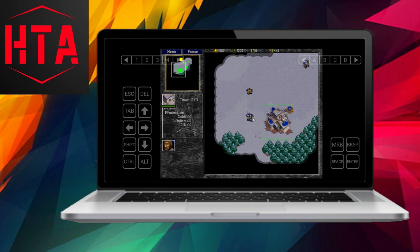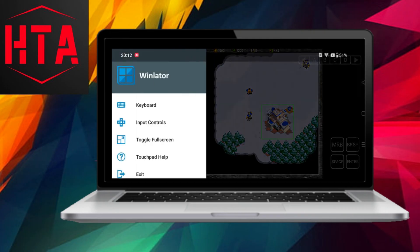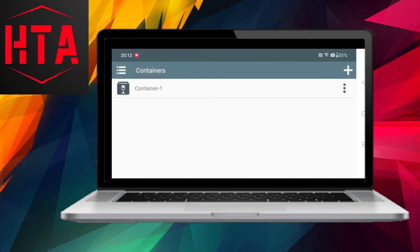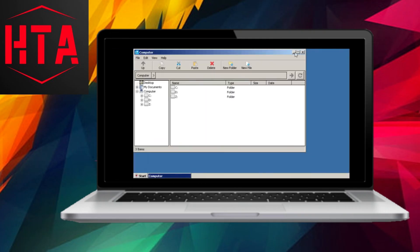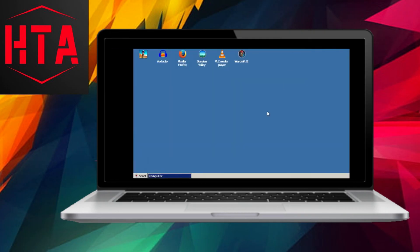To sum up, the WinLater app allows you to boot a nearly fully functional version of Windows on the Android operating system.